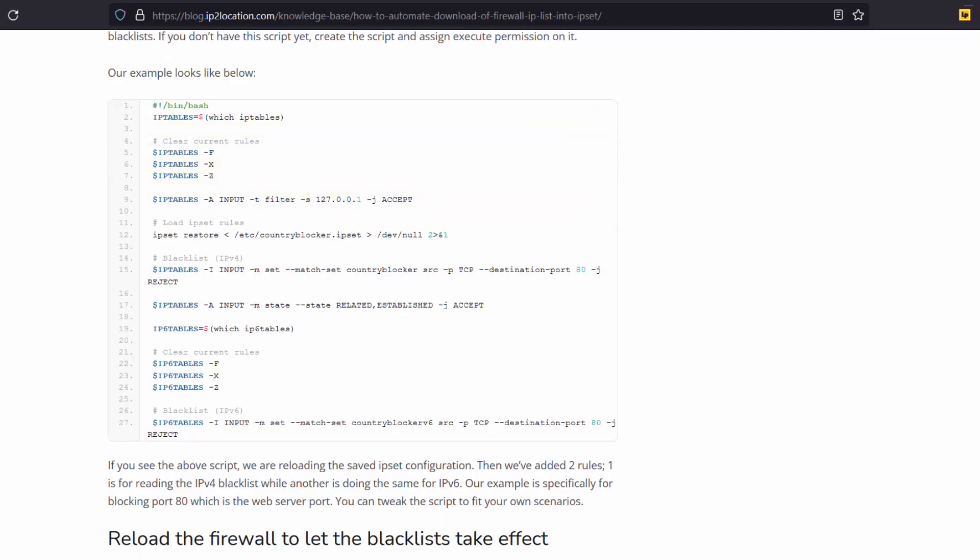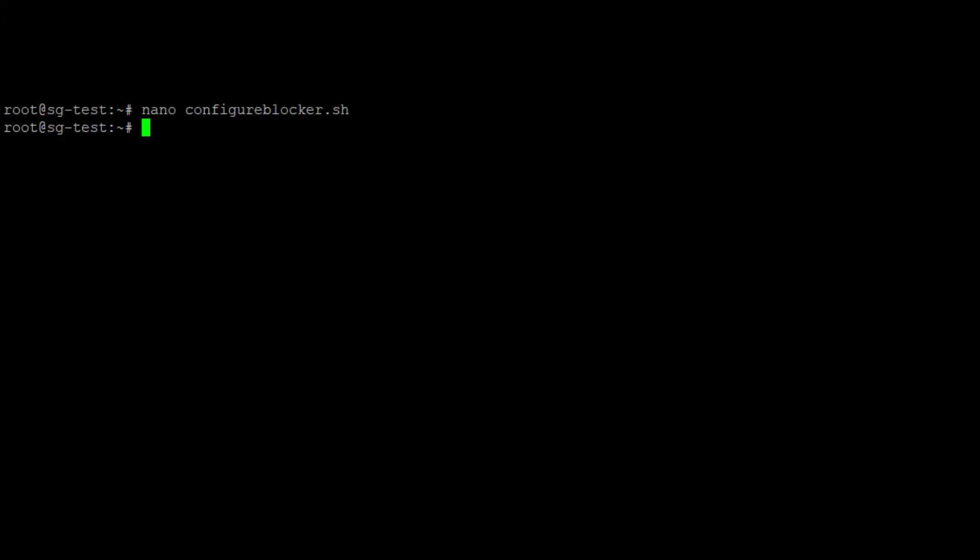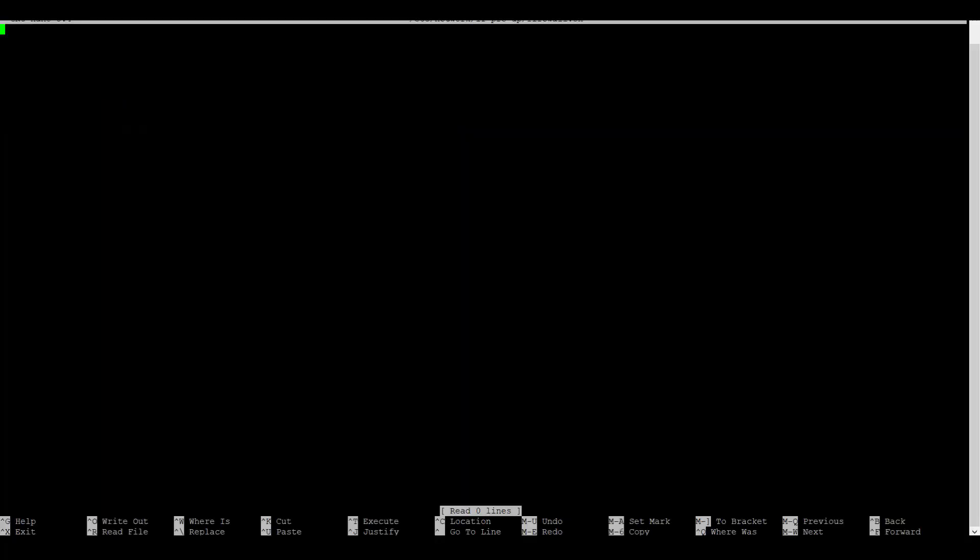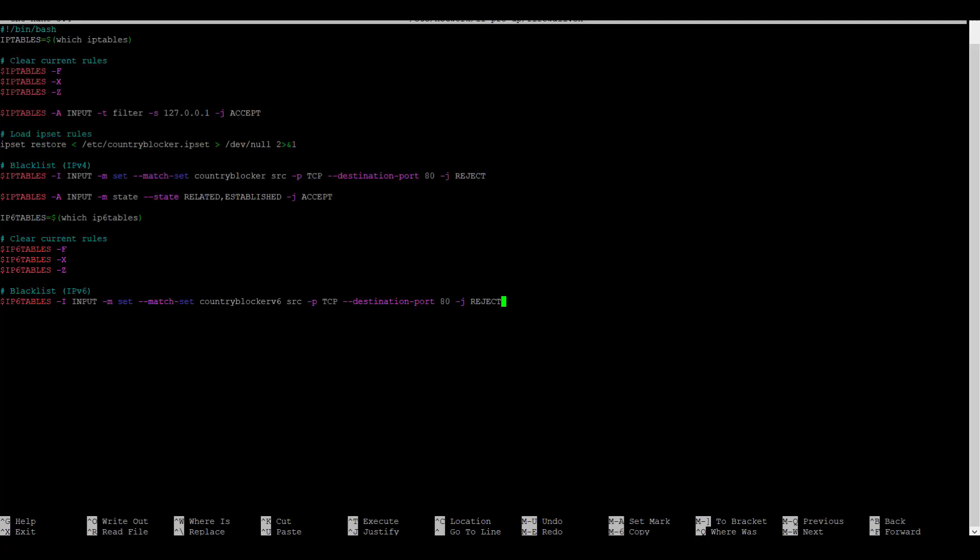Go back to the terminal. Call the network configuration script. If you do not have this script, you may create one. Paste your codes and save it.